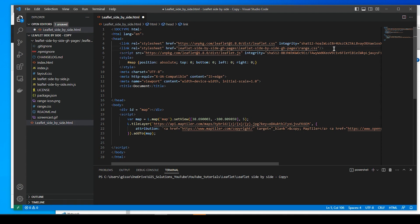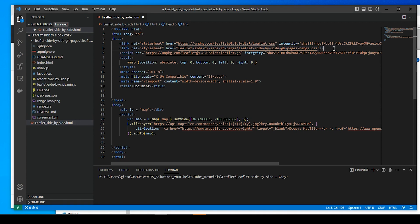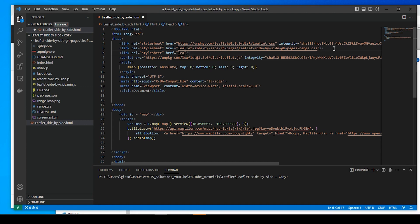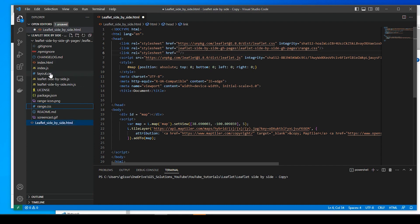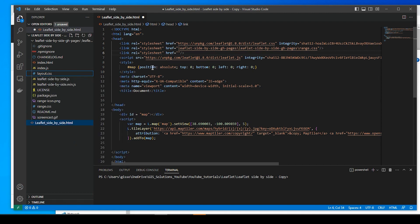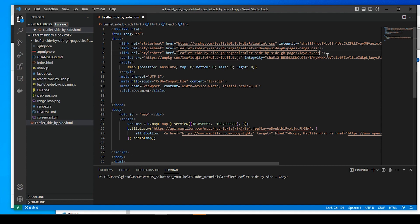We're going to close that off. I'm going to copy this whole line of code right here and paste it down below. I'm just going to change this file to this one right here, layout.css. Again, I'm right clicking, copying the relative path and just paste it right between the quotes.